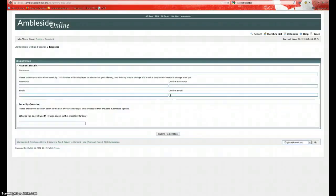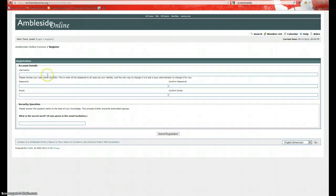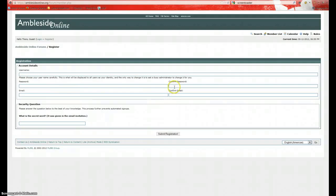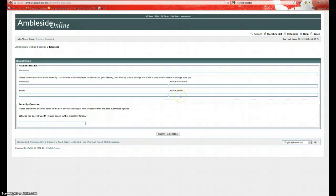And it will take you to a registration form. Pick a user name. This is the user name that's going to identify you in the forum. Enter it there. Next, you'll want to pick a password. Enter that there. Confirm the very same password by typing it again here. And then you're going to enter your email over here and confirm it by entering the same email here. And down here, we're going to enter the secret word that was given to you in the email invitation.